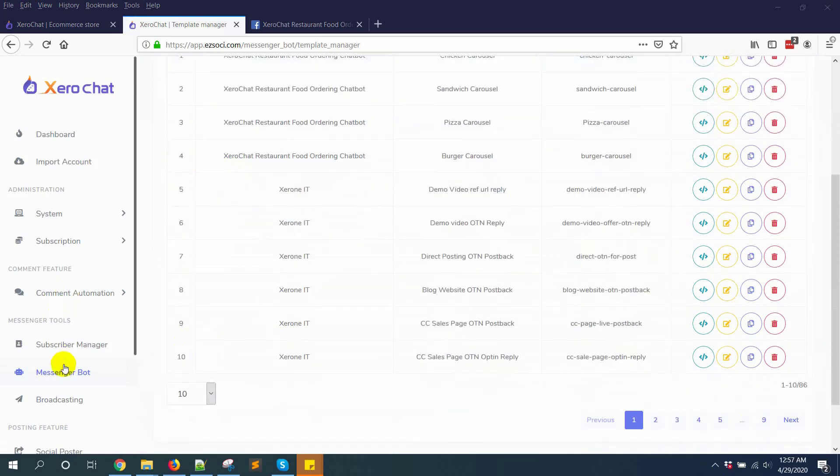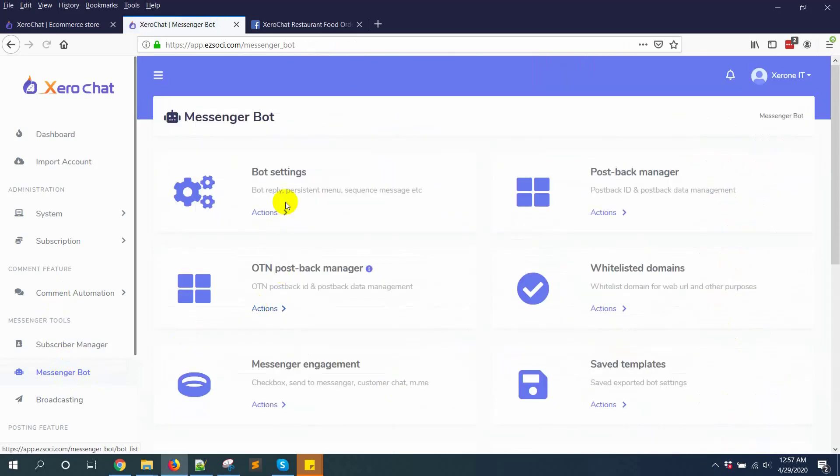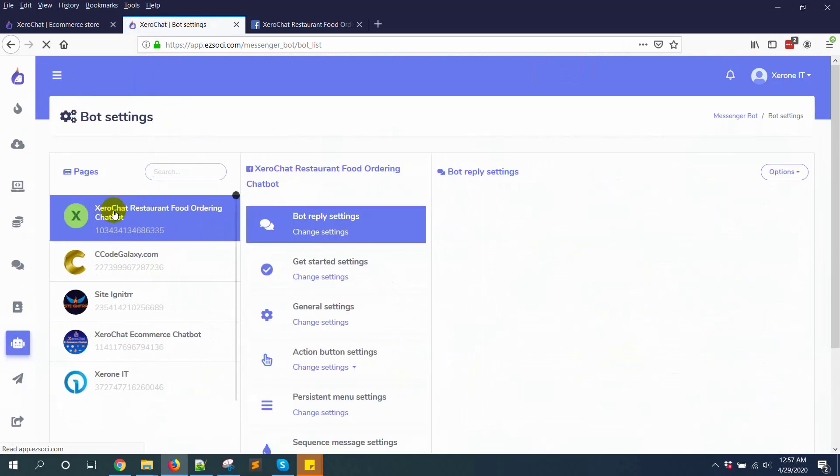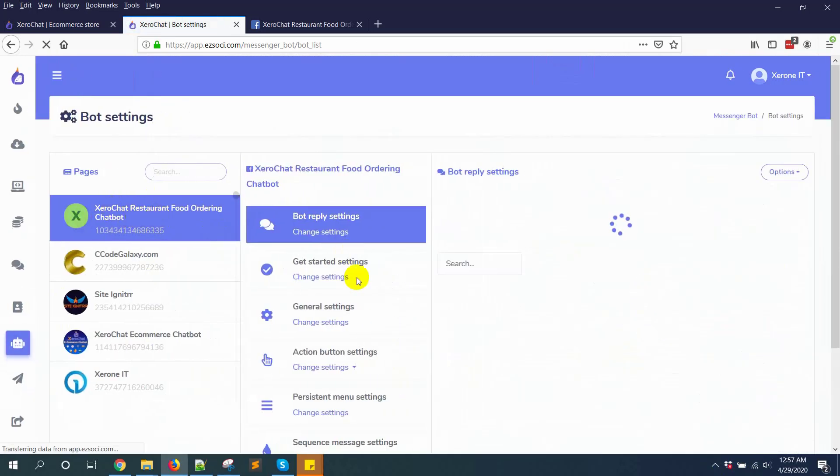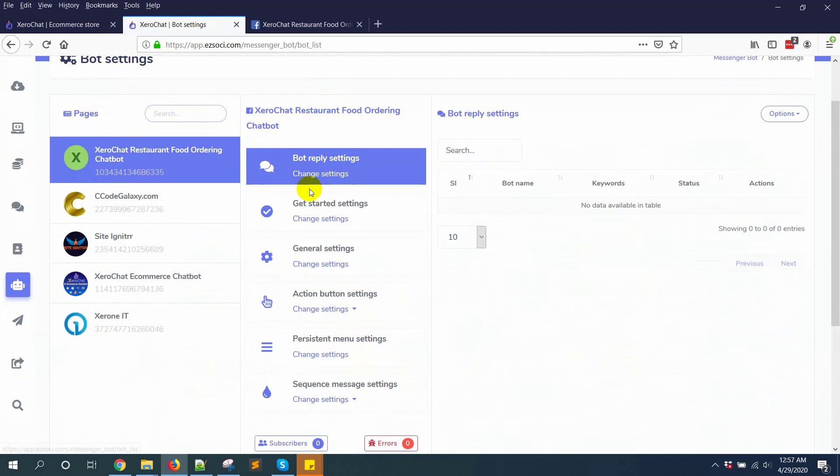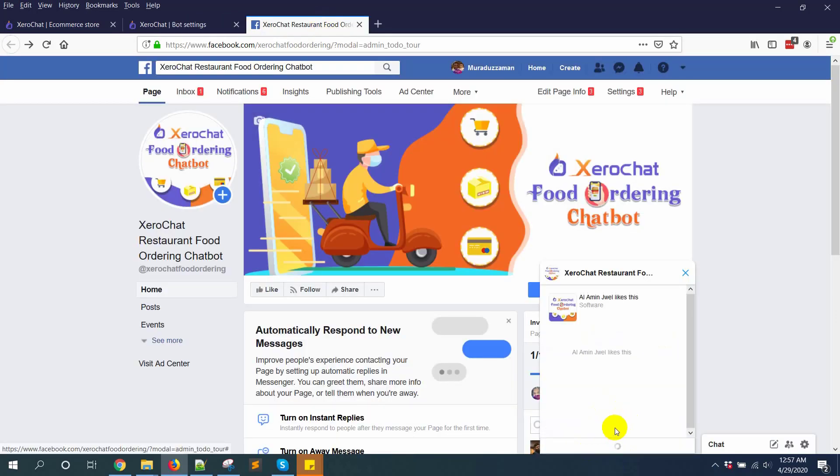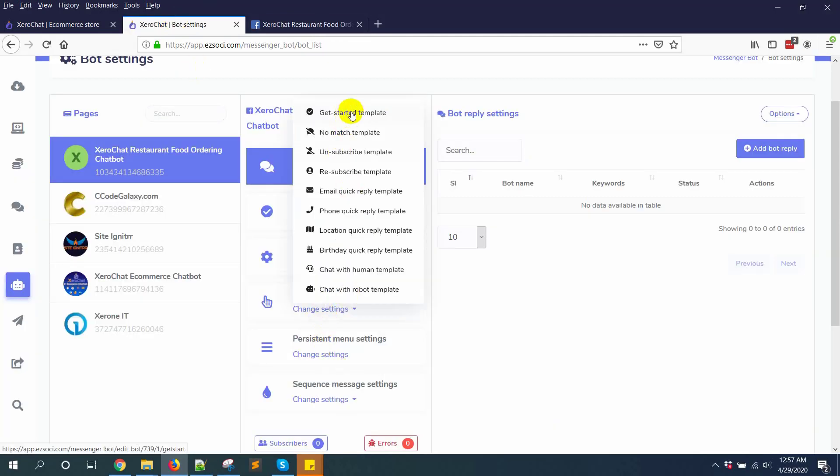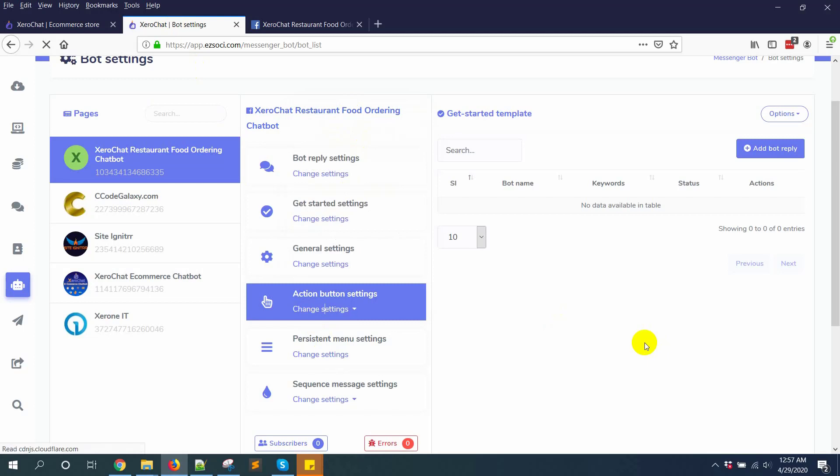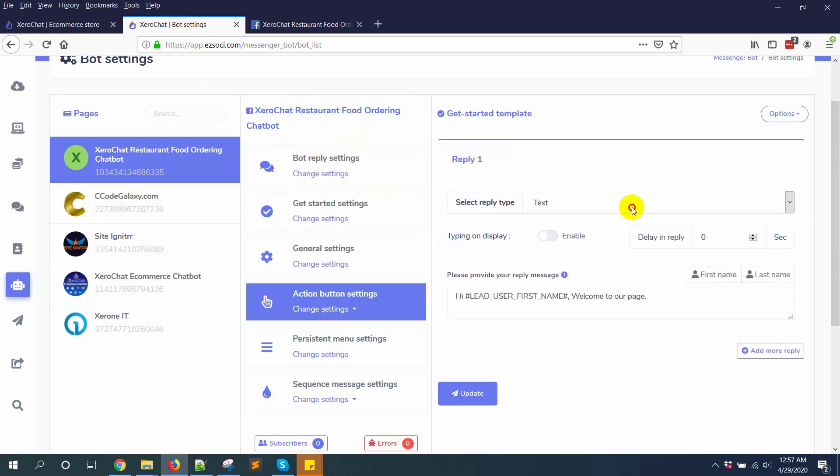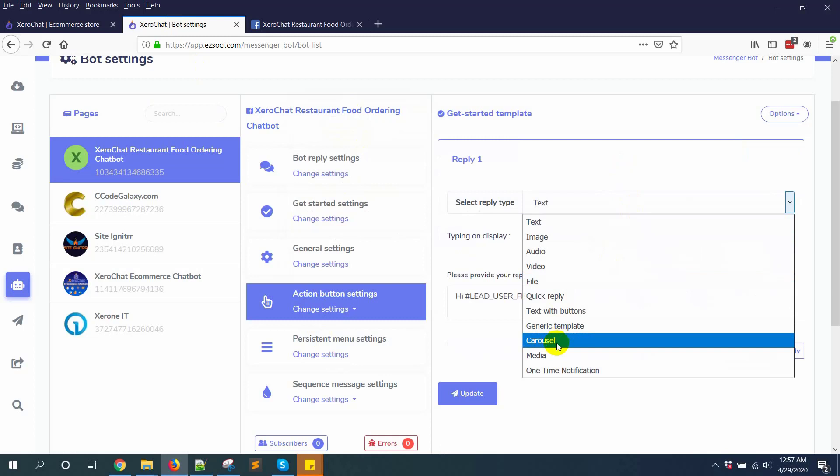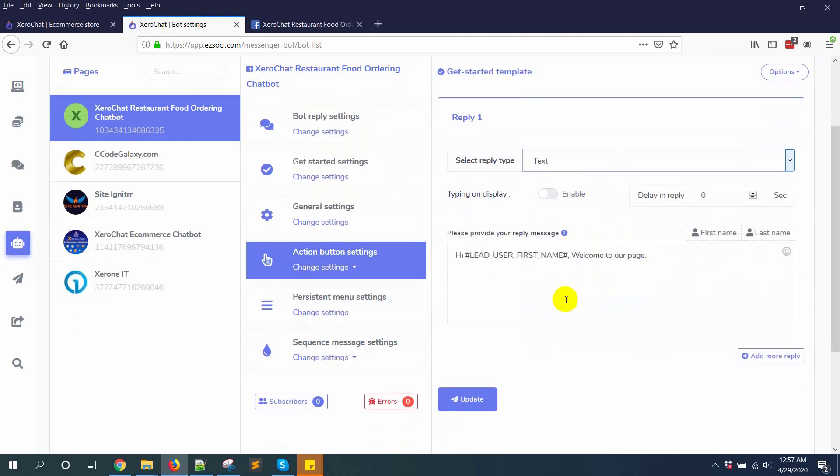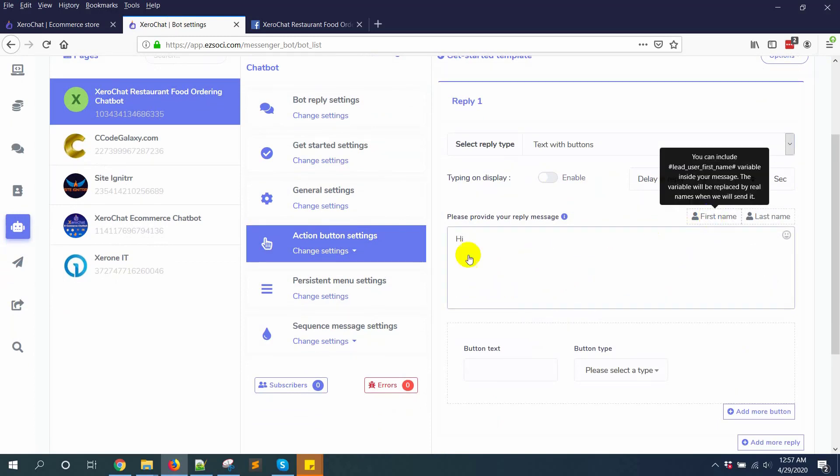Now go to messenger bot again to set up the bot settings. This is my page. First of all I want to set the get started button. To set get started button, go to action and get started template. Select text with button: Hi first name.